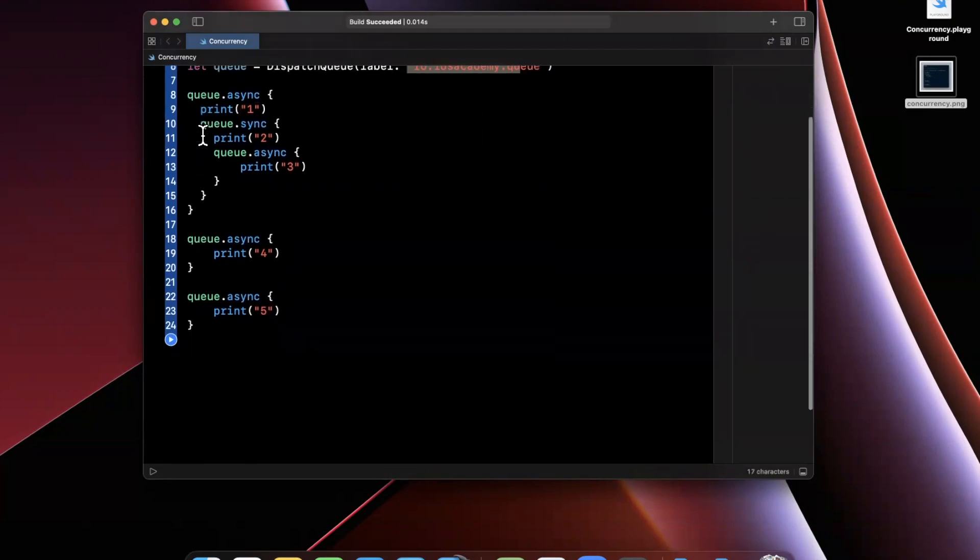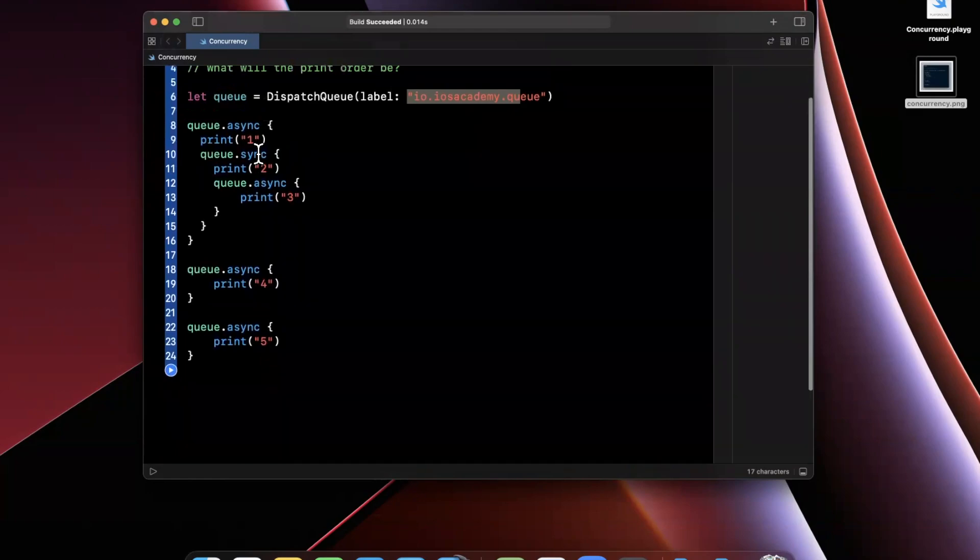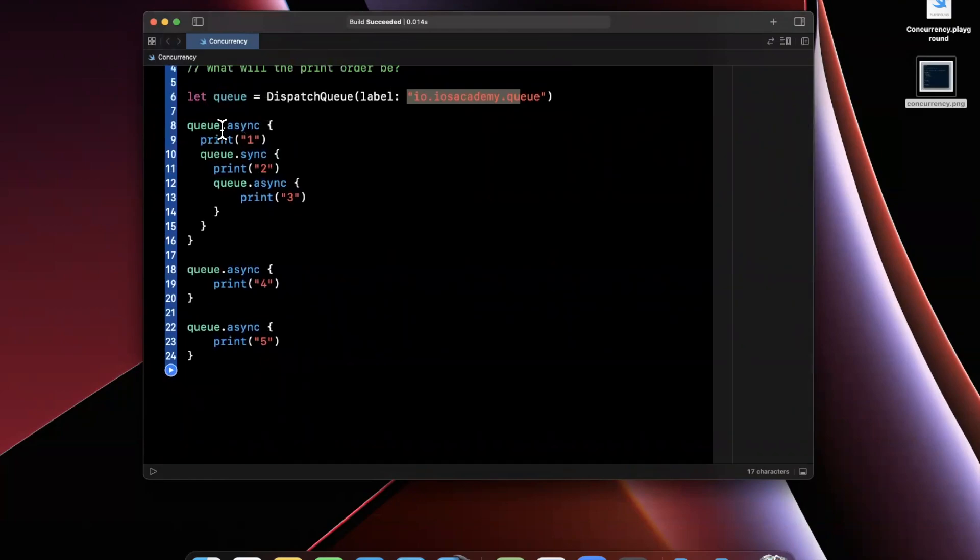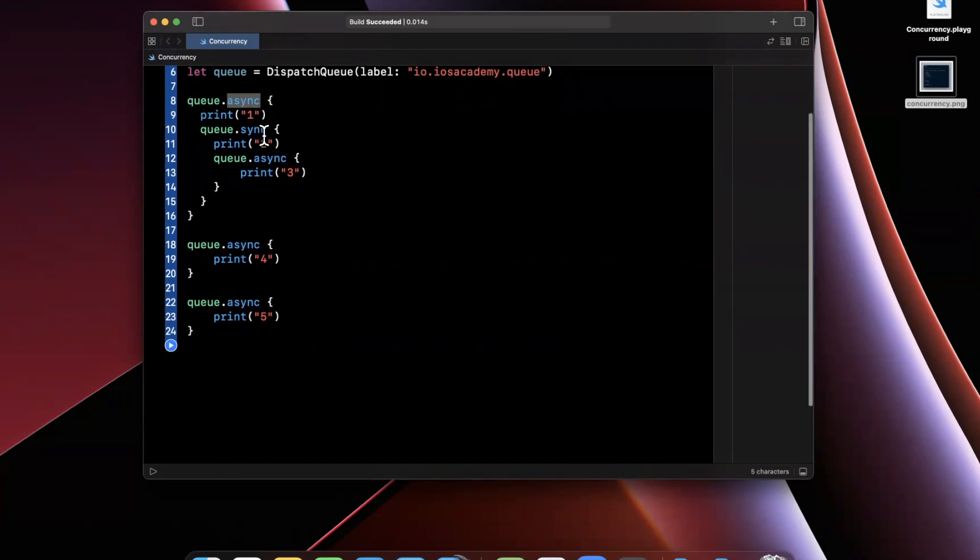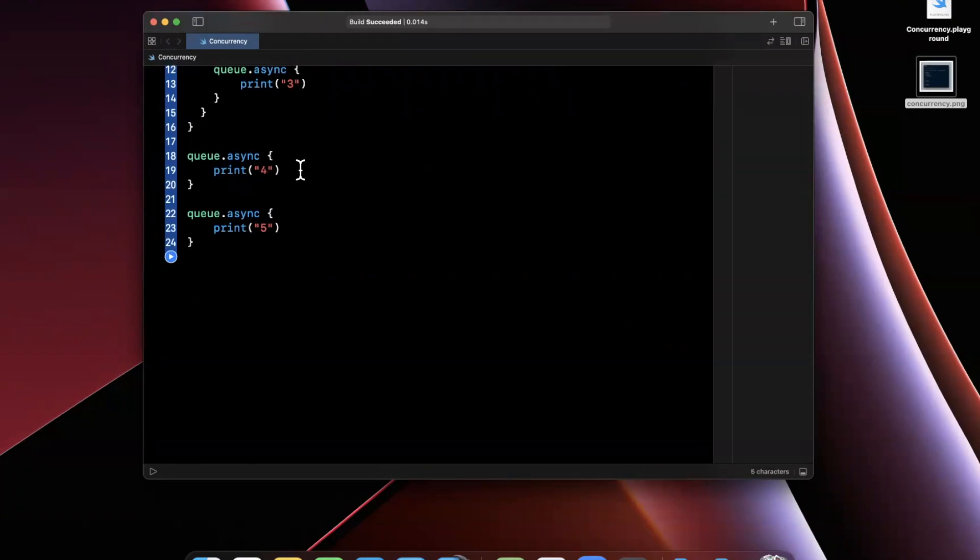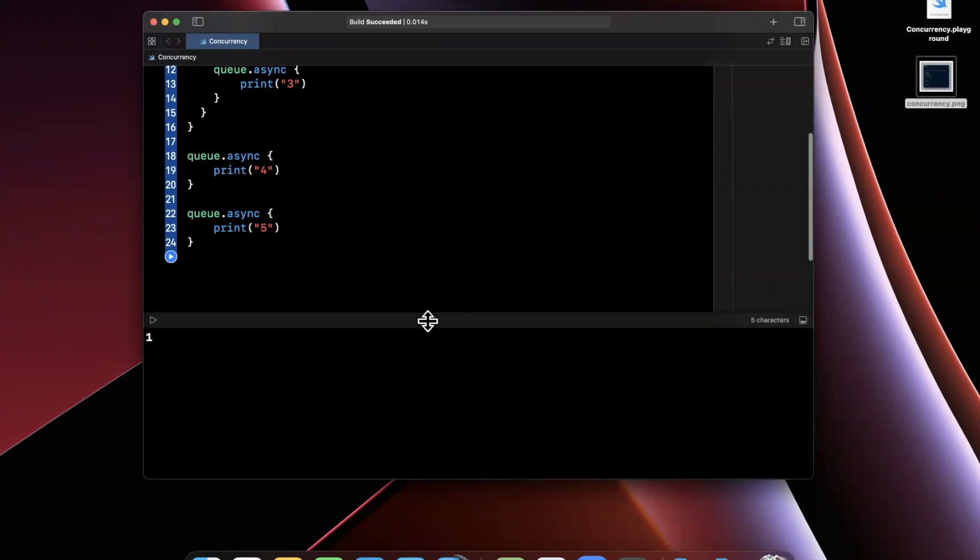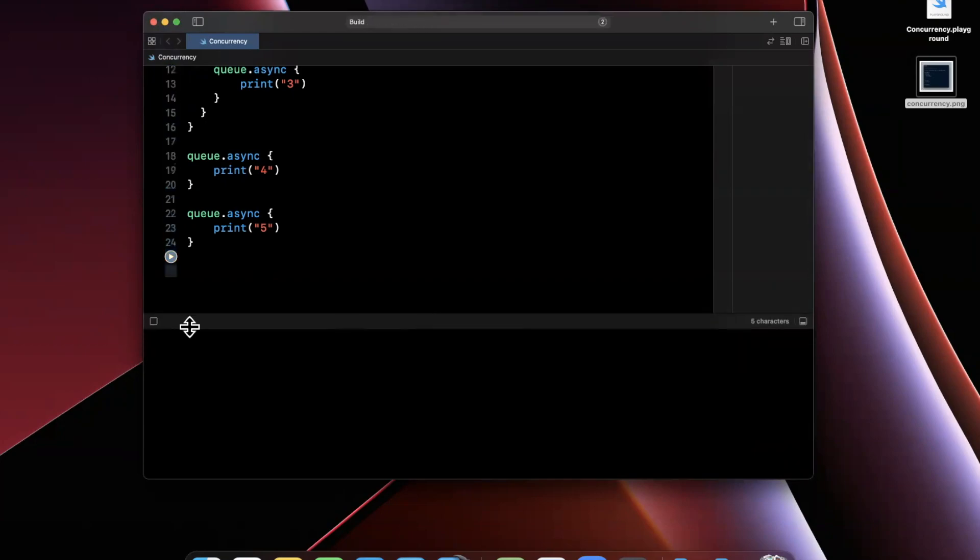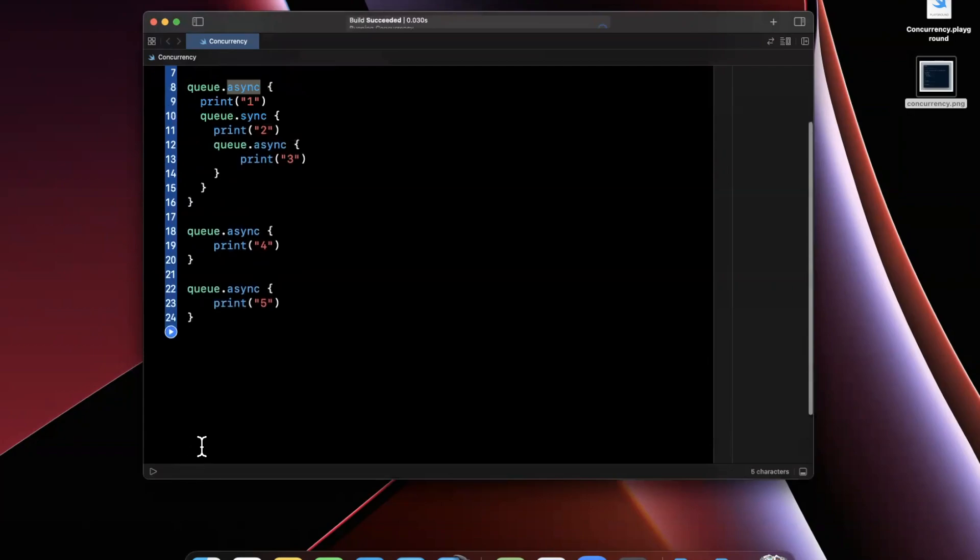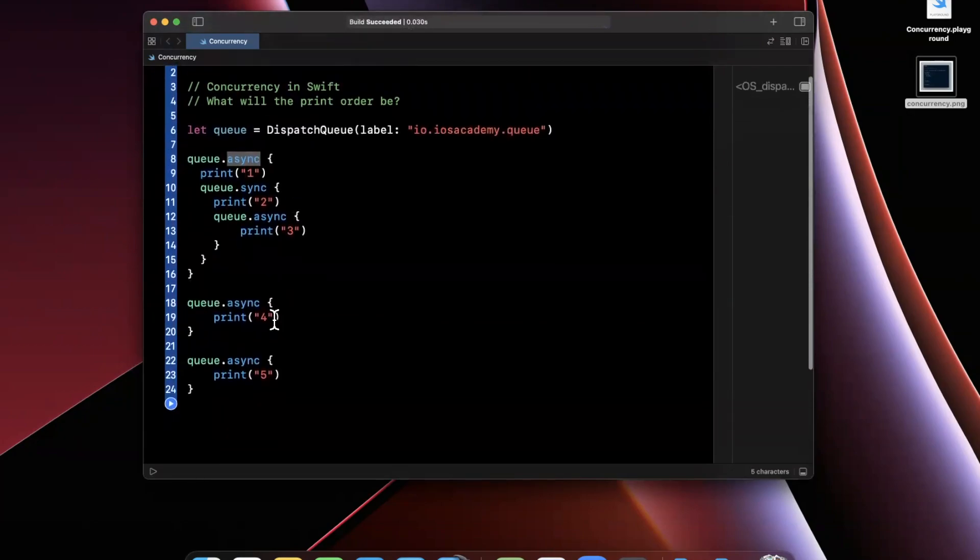Then we have some print statements in here in a variety of configurations. We have an async call on this queue and we print one and then we nest a sync and async to print two and three. Subsequently, we have another to print four and five. Now, the answer to this question of what the print order will be is actually just one. Now, why is it one? And this is what we're going to dig into in this video.